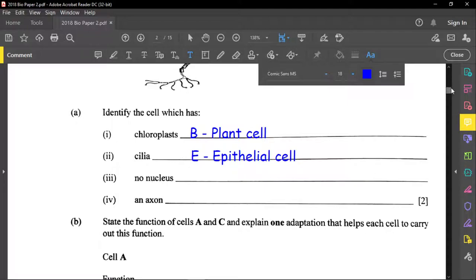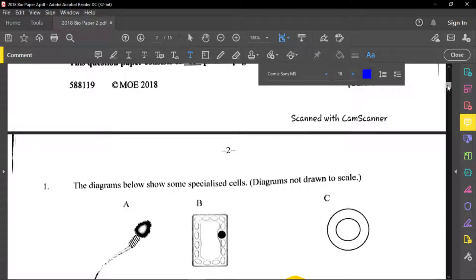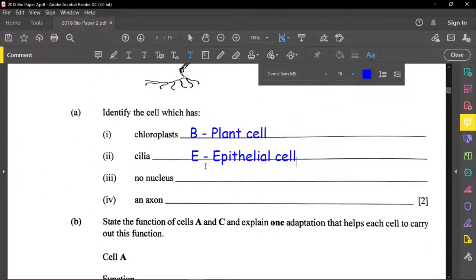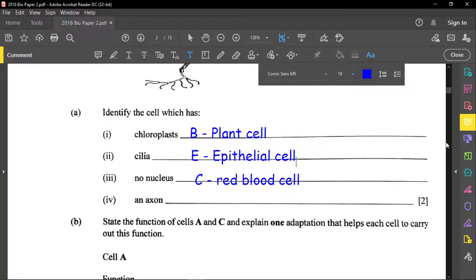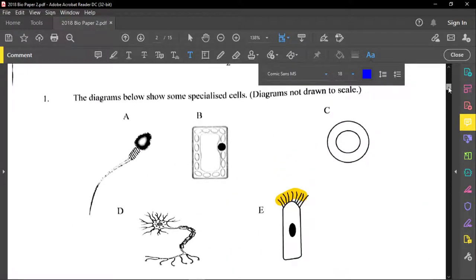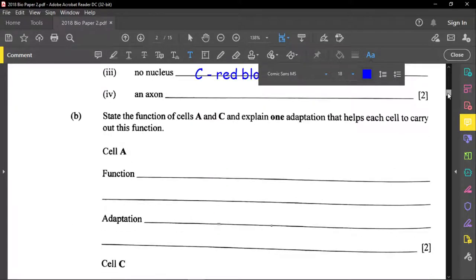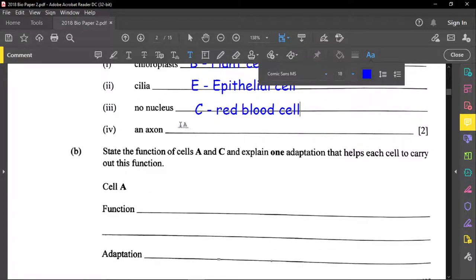The cell with no nucleus is the red blood cell, which is cell C. An axon belongs to a neuron, and that is cell D. Cell D is a neuron — specifically, it is a motor neuron.